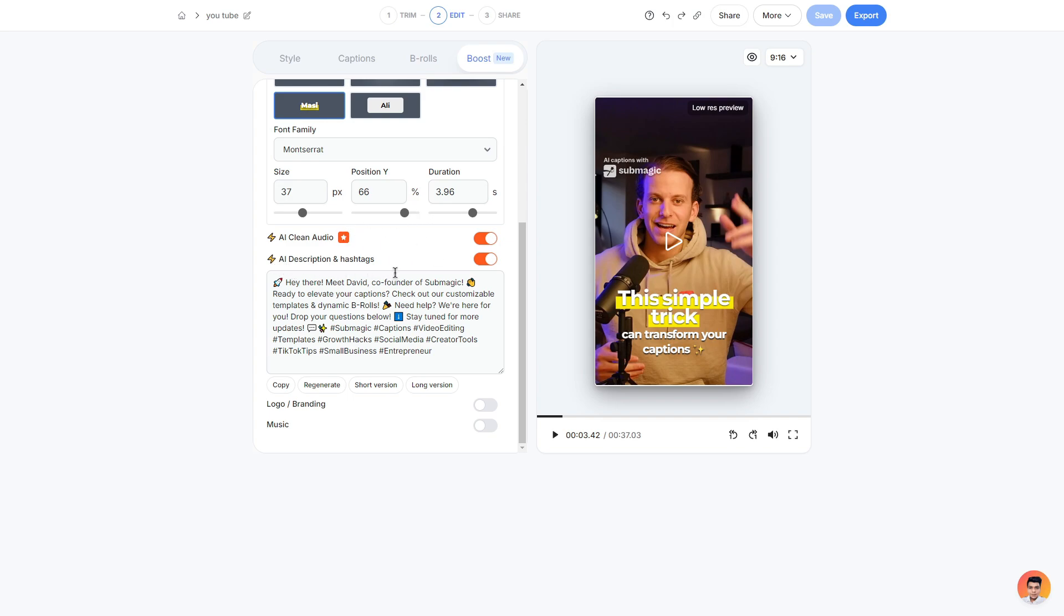Would I personally use this within my videos? Probably not. However you can definitely get a good idea of what you can write within your description. You can choose to copy this, regenerate it so you can get a different description as well as hashtags.